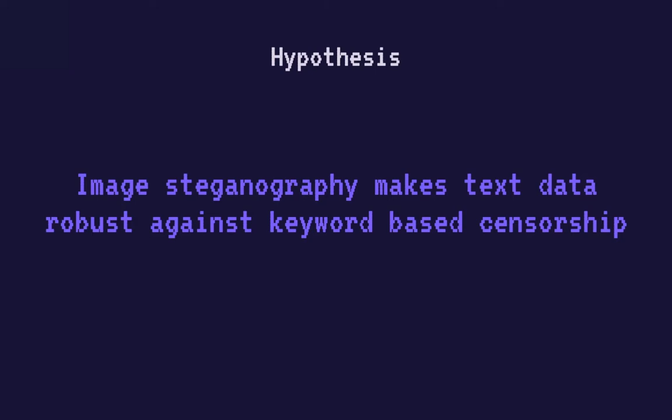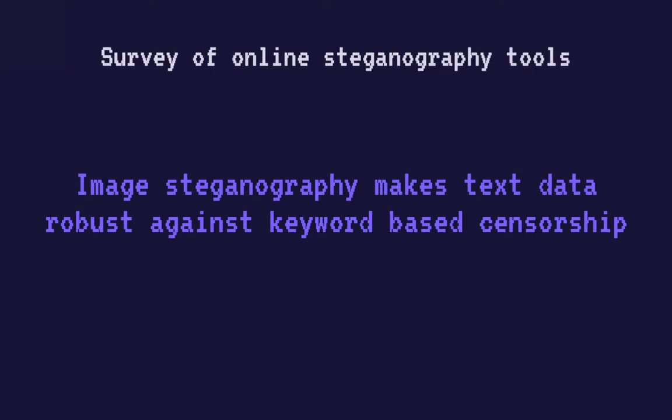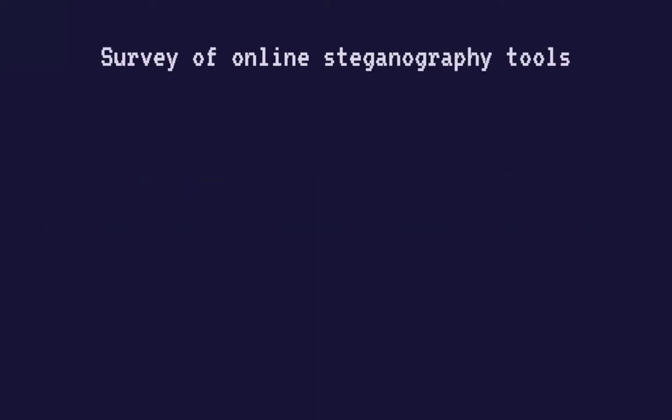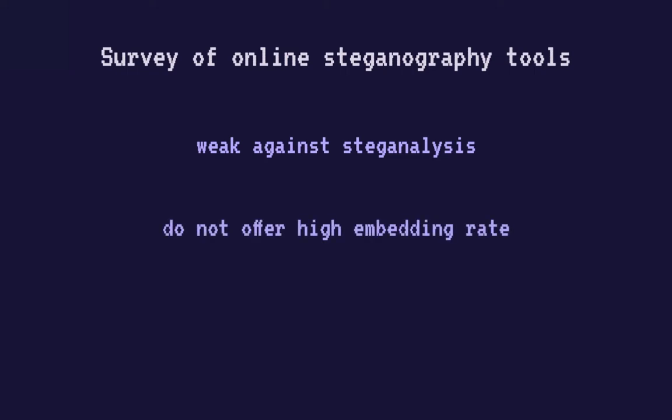In searching for steganography tools to use for this experiment, I discovered that most online image steganography tools use very simple data embedding techniques that are weak against steganalysis and analytical techniques that detect messages hidden using steganography. And since I wanted to target needs for transmitting news articles and books, the available tools online just didn't offer the high embedding capacity that I was looking for. Moreover, characters outside of the English character range are often not supported by these tools, thus limiting what language the hidden data can be in.